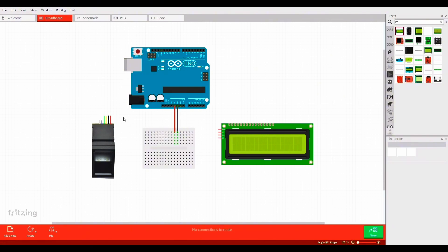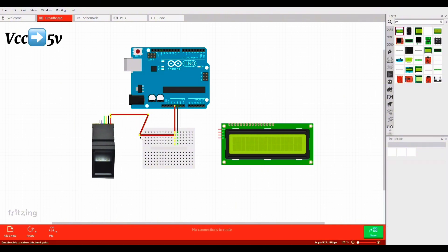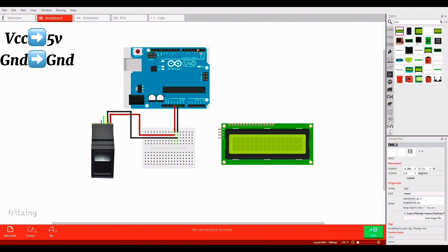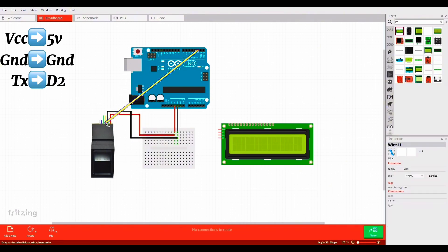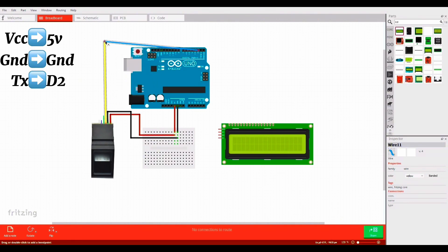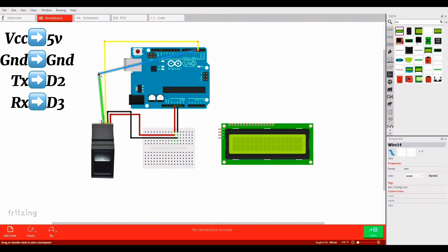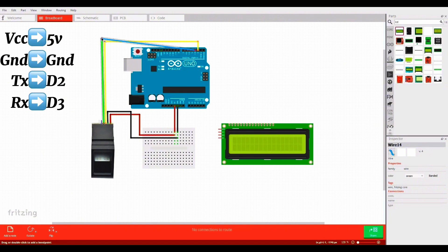Now let's connect the fingerprint module with Arduino. VCC will connect with 5V, ground will connect with ground. TX will connect with digital pin 2 and RX will connect with digital pin 3.